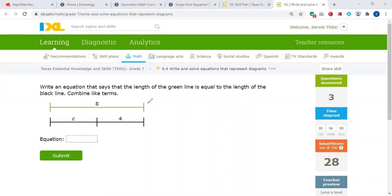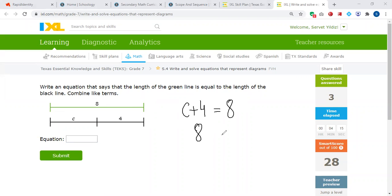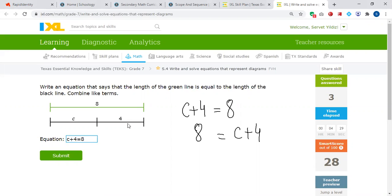The length of the green line is equal to the length of the black line. The black line is C plus 4. C plus 4 is equal to the green line, which is 8. You can also write 8 is equal to C plus 4 — both have the same meaning. So let's write C plus 4 is equal to 8 as the equation.